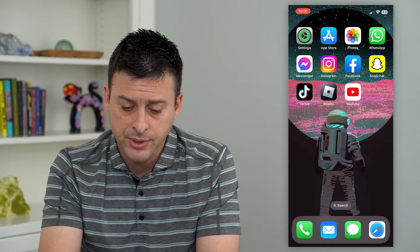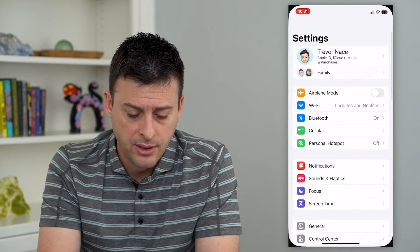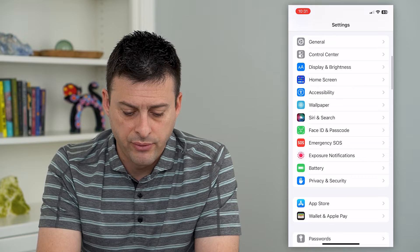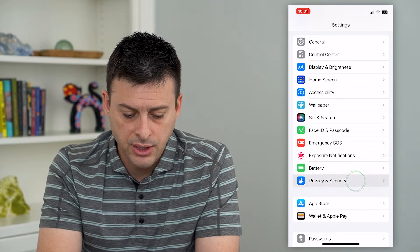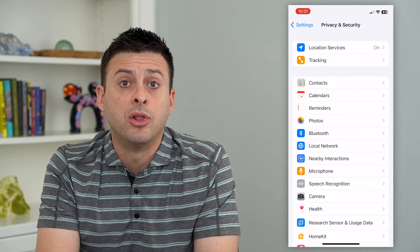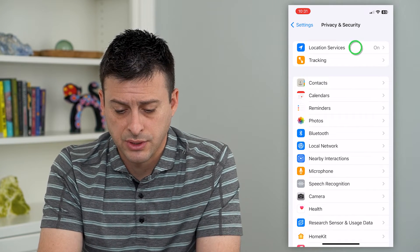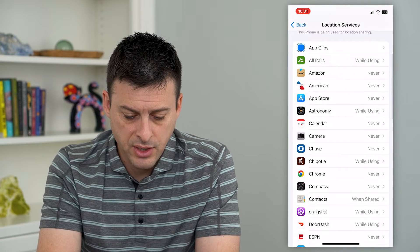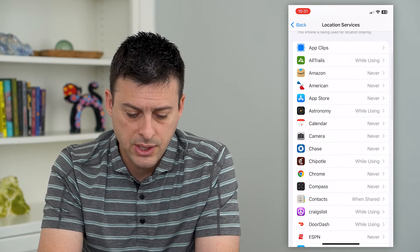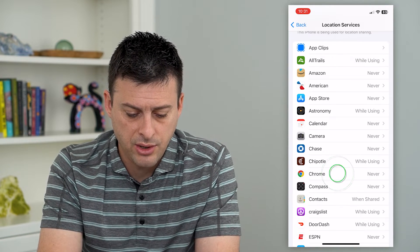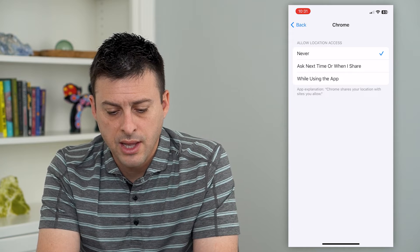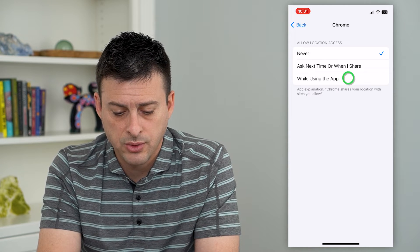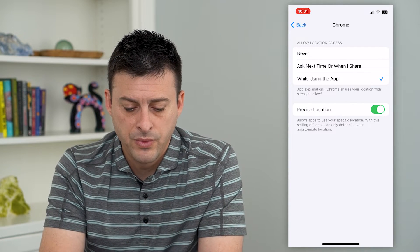So let's hop into Settings and we'll scroll down and tap on Privacy and Security. Then we'll tap on Location Services at the top. All you have to do is find Chrome on this list, and there it is. You can see Allow Location Access and I'm gonna switch it to While Using This App.